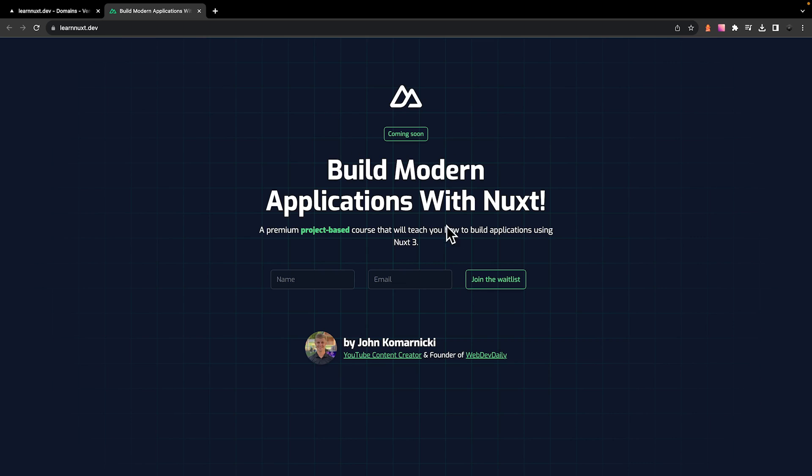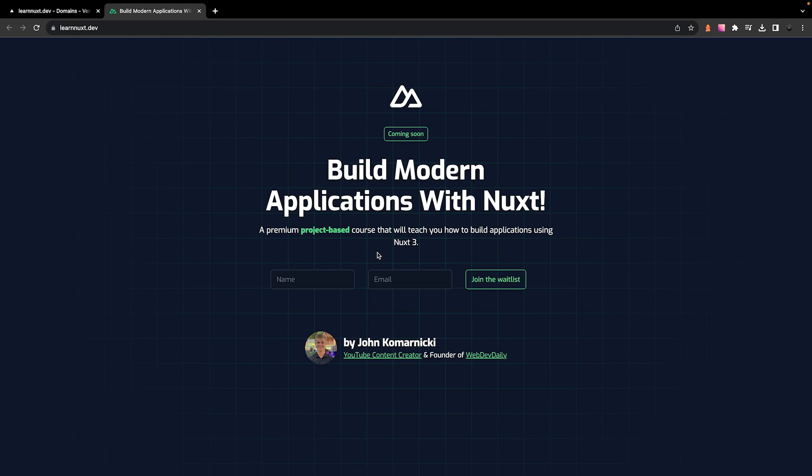So if you are interested, be sure to head over to learnnuxt.dev and join the waitlist so that way you'll get updates as to when the course is going to be live. But anyways, thank you guys for watching. I'll see you in the next one. Take care.